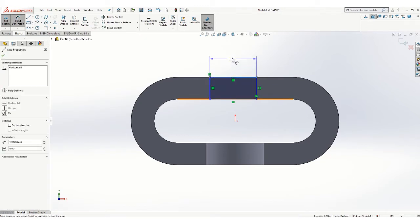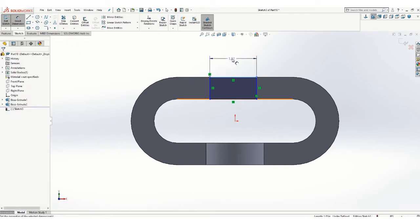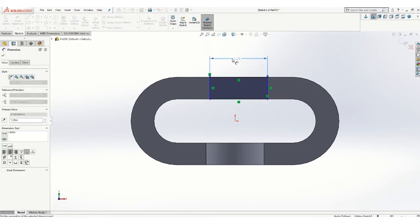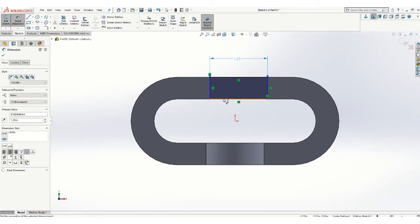Put some dimensions on there. That slot is actually 1.25 wide.